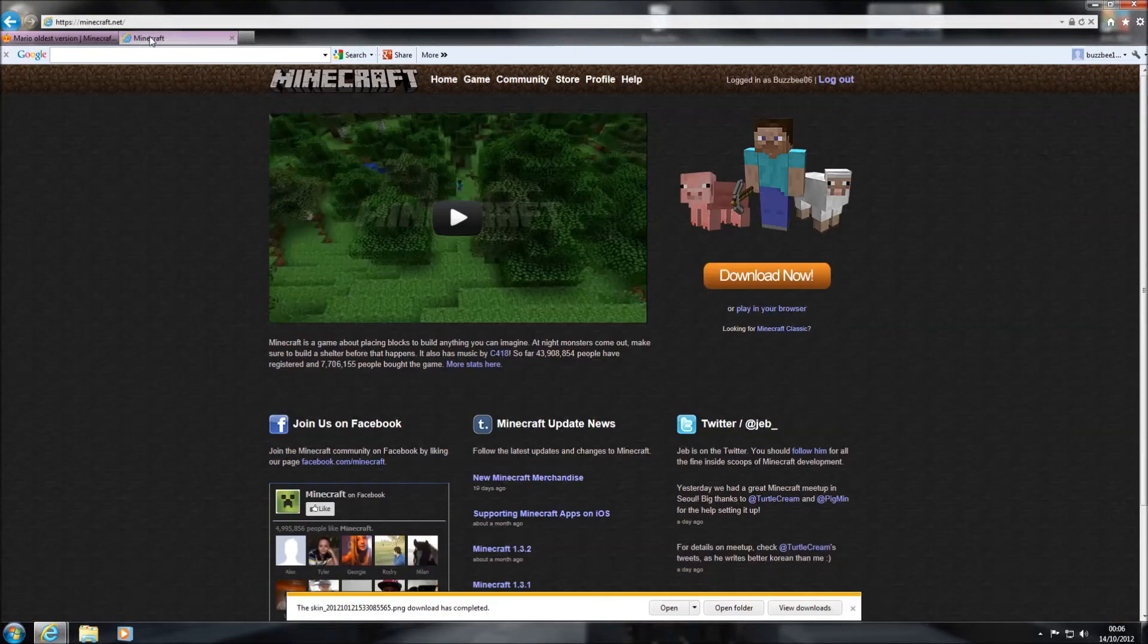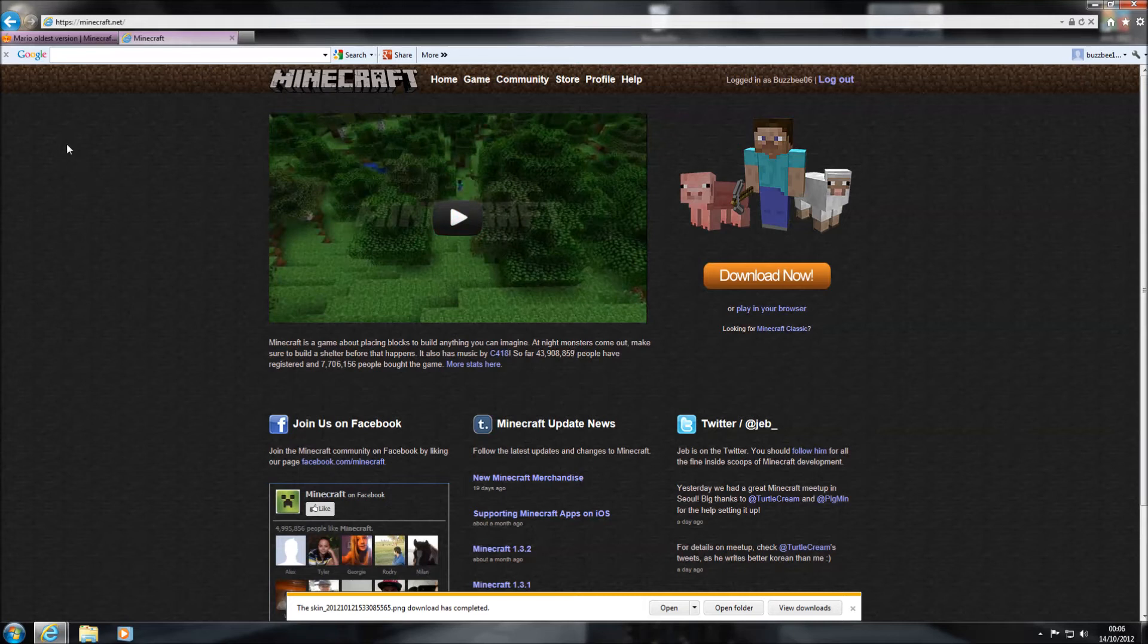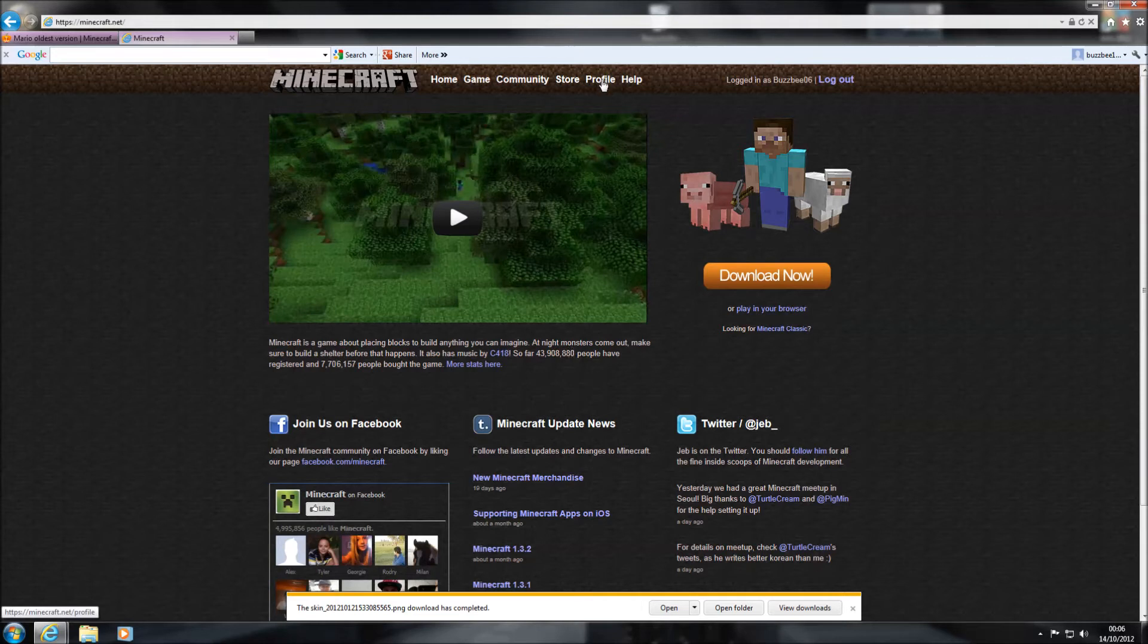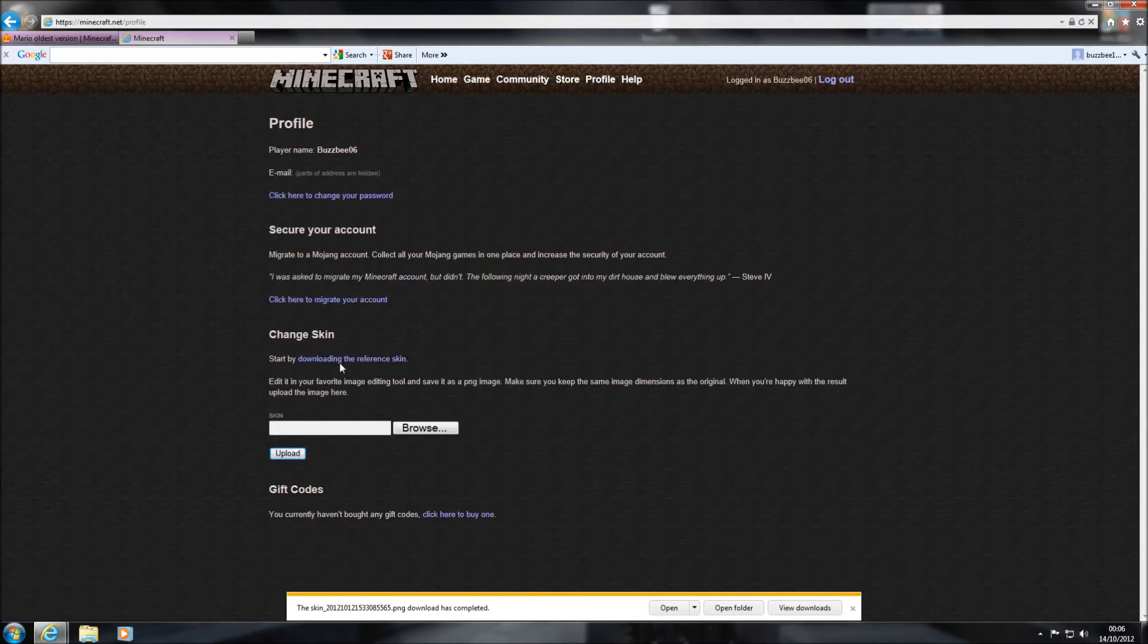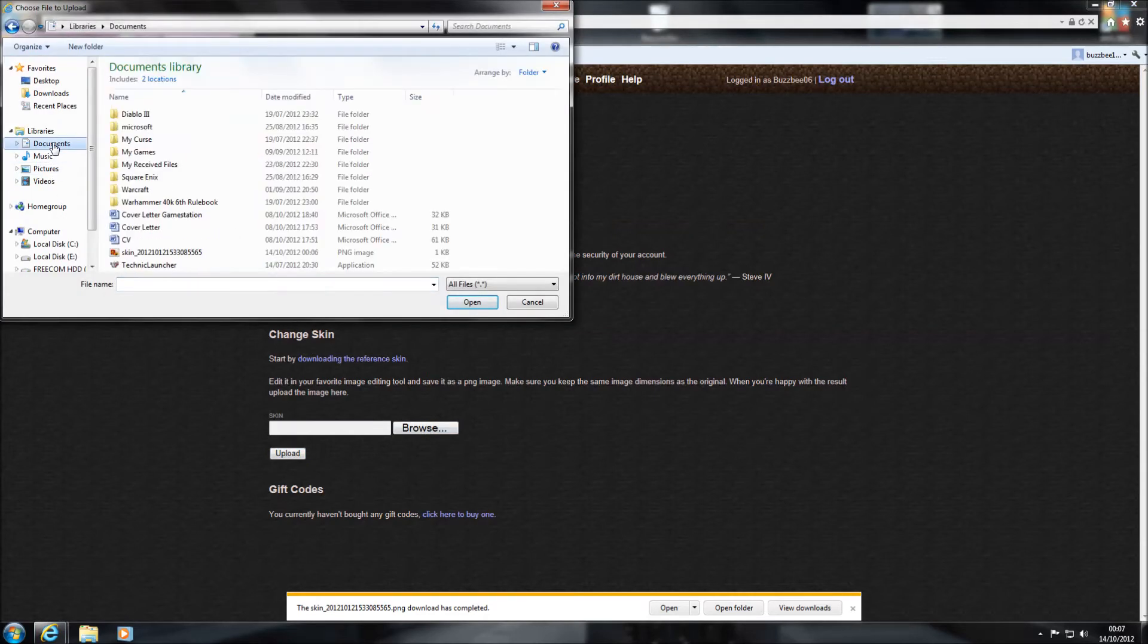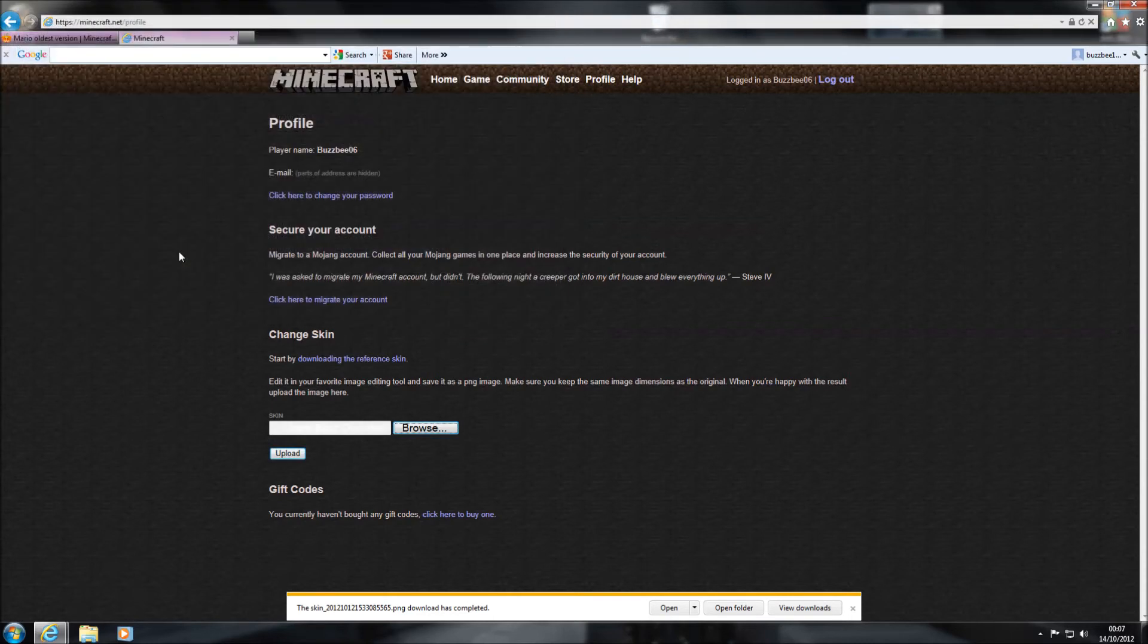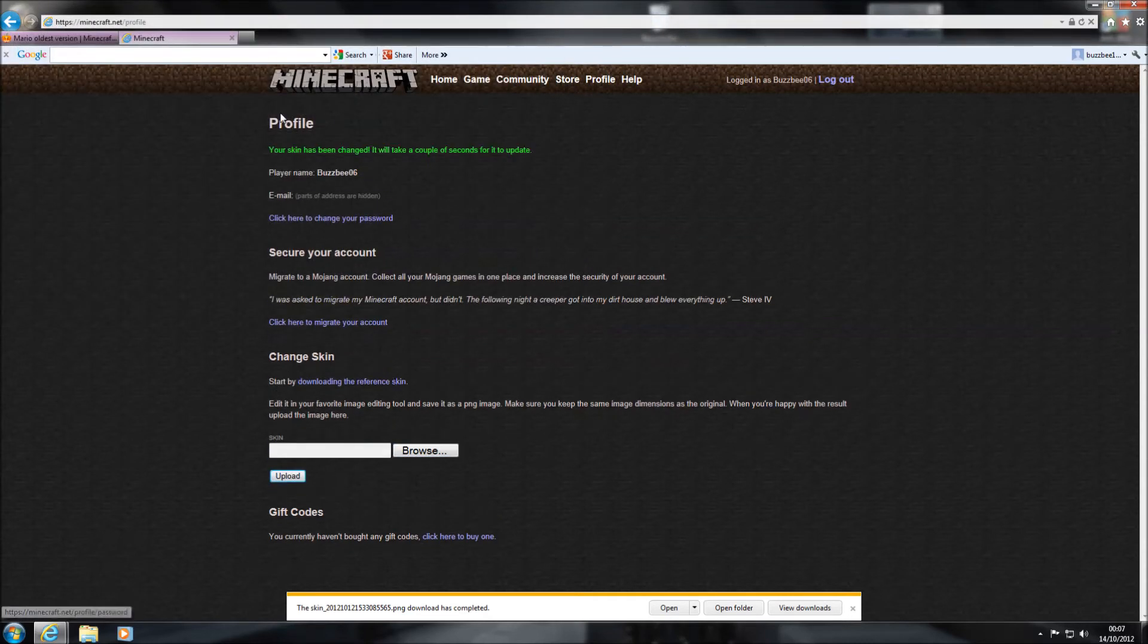Then what you need to do is you go into your Minecraft's homepage and you log in. So obviously you log in at the top right hand corner. Once you've logged in, it'll have your username. All you need to do then is just go to profile, and you'll see here it says change skin. All you'd need to do, hit browse, go to your documents or wherever it is you saved your skin, double click on the skin, click upload, and there you go. Your skin has been changed and it will take a couple of seconds to update.